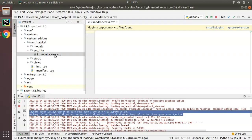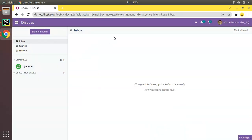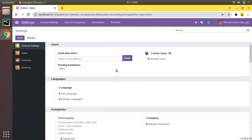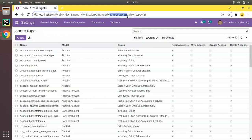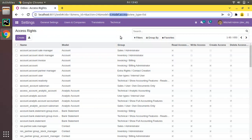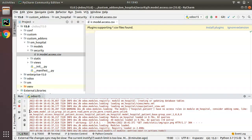You may wonder why we name the file ir.model.access.csv. If you go back to the UI — Settings > Technical > scroll down to Access Rights — and check the model name, you'll see it is ir.model.access. So the filename follows that model name, with .csv because we are loading data in CSV format. That's why we give it the name ir.model.access.csv.